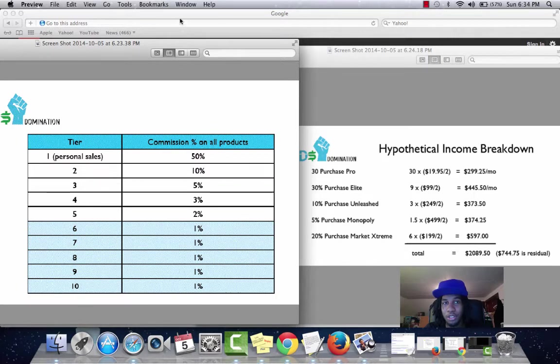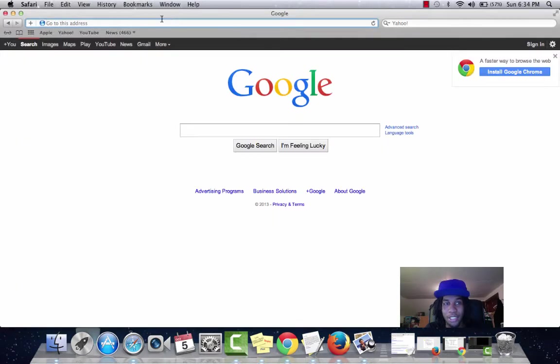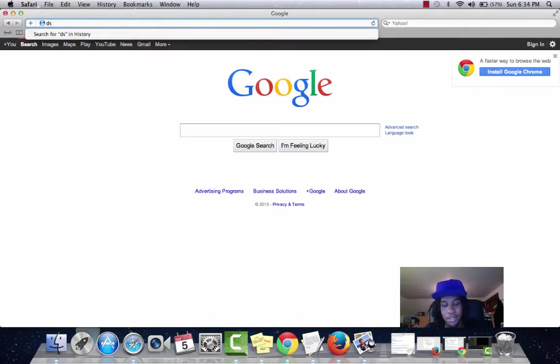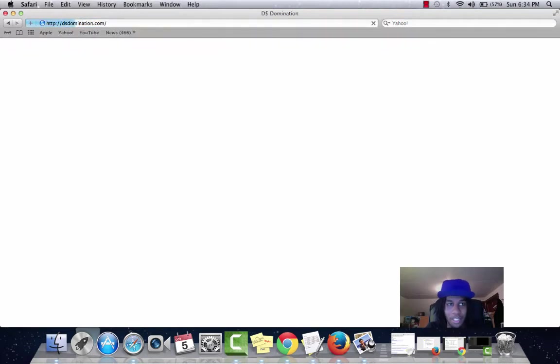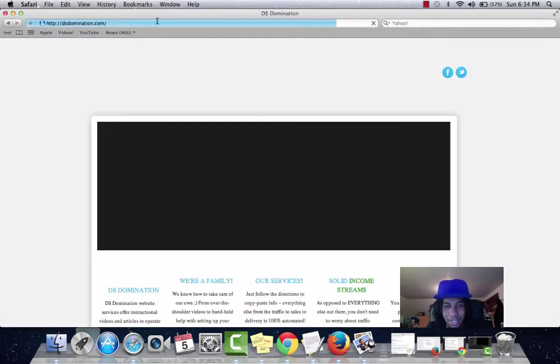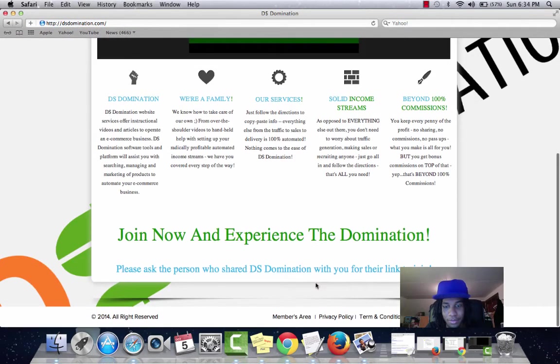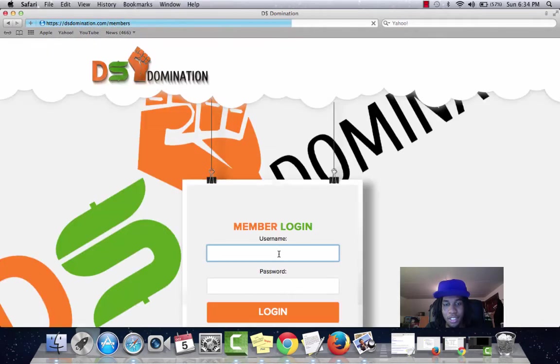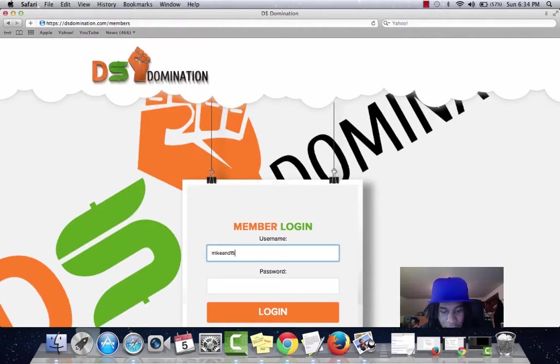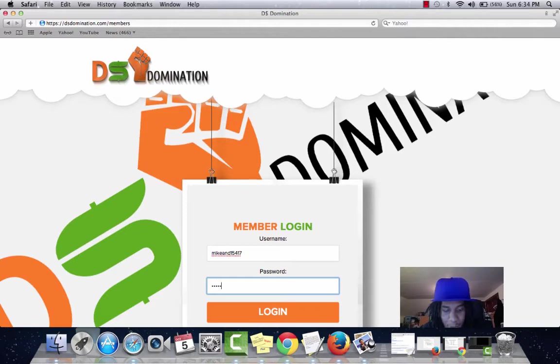Right now I'm just going to go to DS Domination and log myself in. So you can see there's no flim flam here. This is really me typing my stuff in.